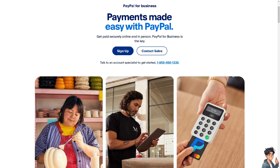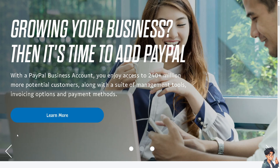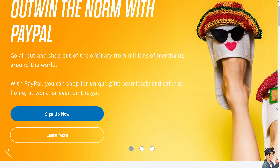Welcome back to Andi's Guides. In today's video, we are going to show you how to add PayPal to an authenticator app. Let's begin. The first thing you need to do is to log in using your credentials.